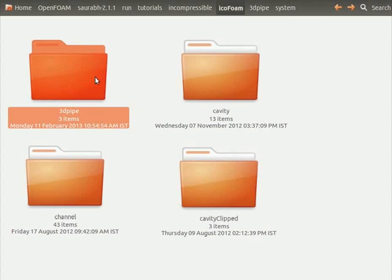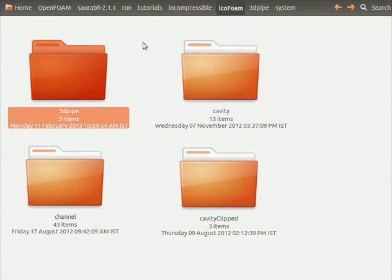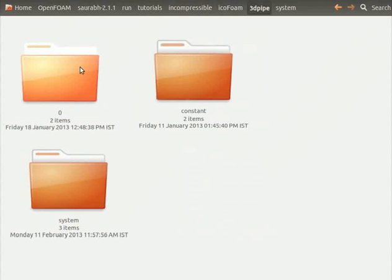Copy the 0, constant and system folders of lid driven cavity problem into the newly created folder. Let's go inside the 3dpipe folder. I have already copied the folders into my 3dpipe folder and modified the files in it.